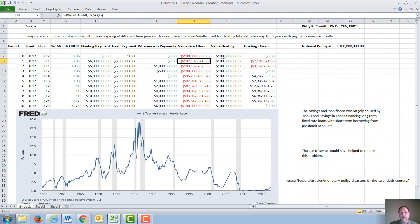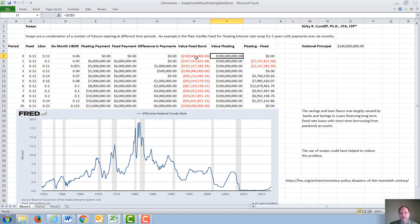The floating rate bond, on the other hand, at least right after a payment is made, will always be the notional principle of $100 million, since the next payment is always set to be LIBOR. So the value that one side owes the other can always be just the floating rate side minus the fixed rate side, or vice versa.